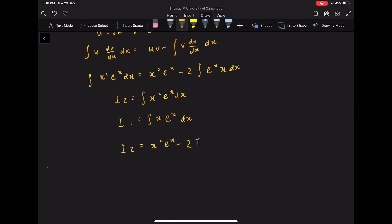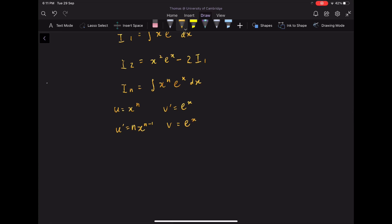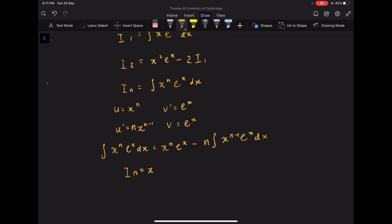Instead, if we begin with the general term n where Iₙ equals integrate x to the n times e to the x dx, we have u equals x to the n, v prime equals e to the x, u prime equals n times x to the n minus 1, and v equals e to the x. Plugging into the integration by parts formula, we get integrate x to the n e to the x dx equals x to the n times e to the x minus n times integrate x to the n minus 1 times e to the x dx. The general reduction formula is therefore Iₙ equals x to the n times e to the x minus n times Iₙ₋₁.